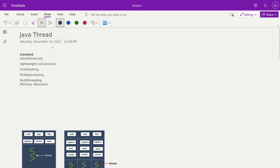Good morning everyone. In today's session we talk about Java threads — the basics about threads. The content covers why threads work simultaneously, why we call a thread a lightweight sub-process, what is the core relation between multitasking, multi-processing, and multi-threading, and how internally a thread gets memory allocated. Today's session is a deep dive into threads.